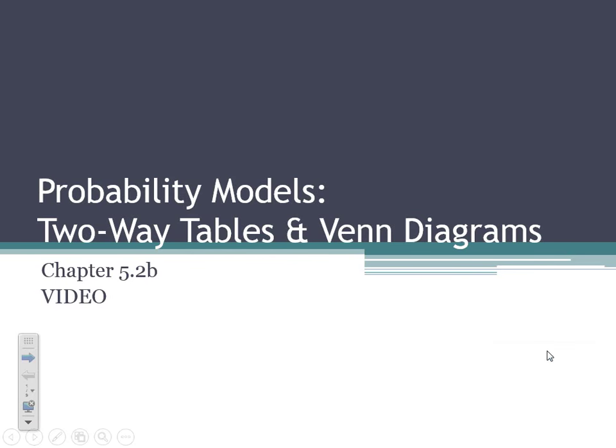Hello AP STAT students, Mr. Hazelhorst coming to you live from room A08 this morning. Today we're going to continue on in Chapter 5, Section 2B, and we're going to continue our discussion of probability models.